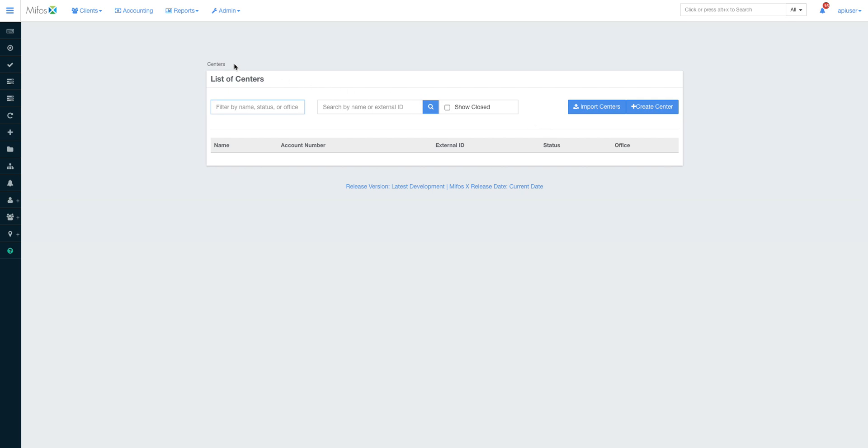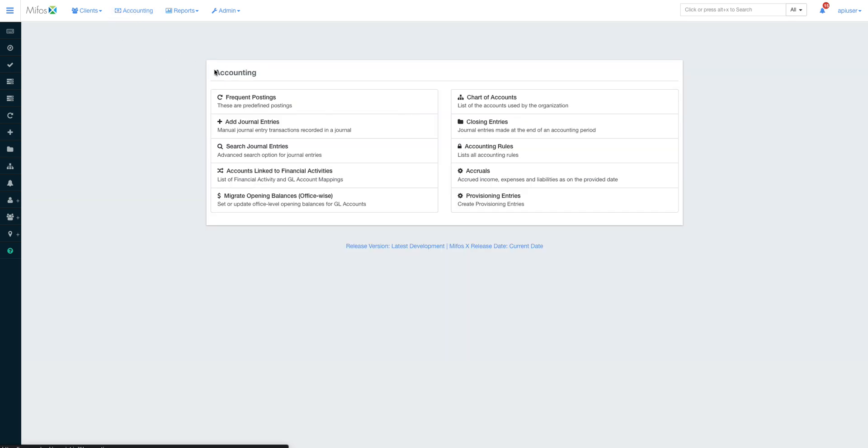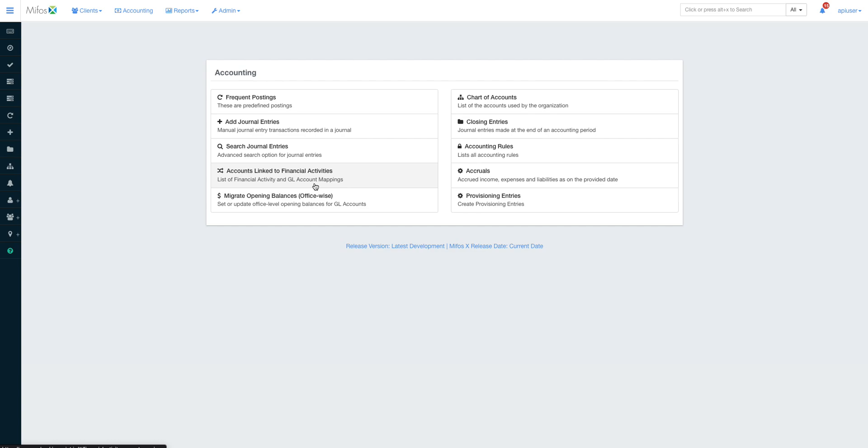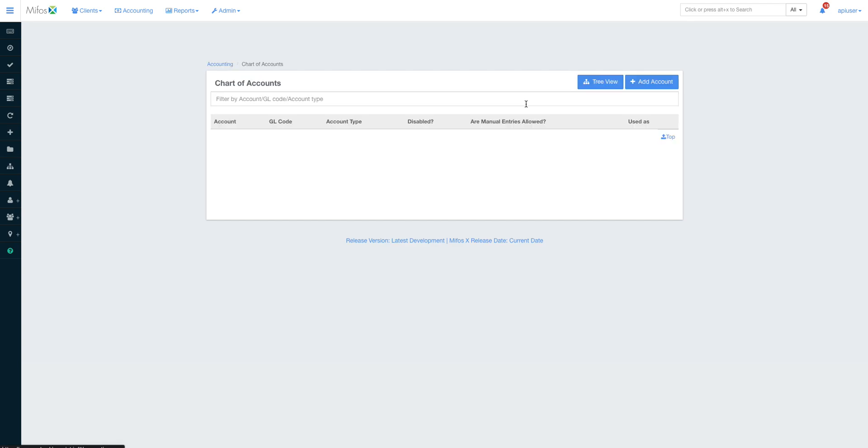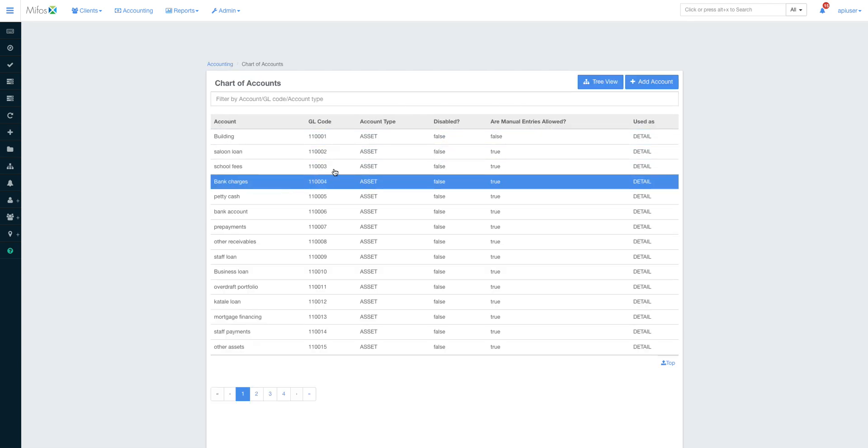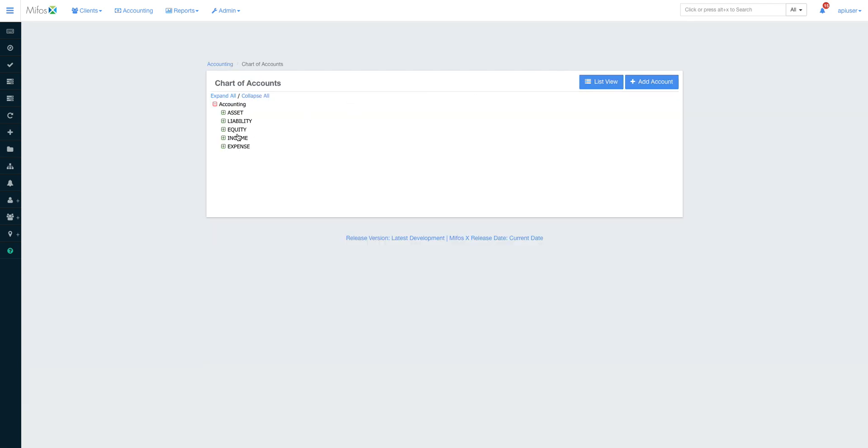When it comes to accounting, you will see everything in regards to accounting. I've been getting many questions on how to use accounts linked to financial services and how to post opening balances, accruals, and provisioning. This is a core banking application.